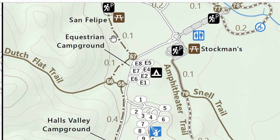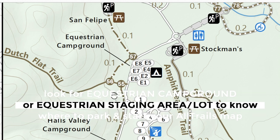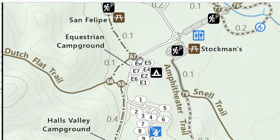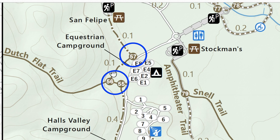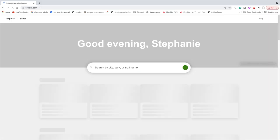I'm basically looking for either the equestrian campground or the equestrian staging area, because that tells me where I'm going to start my AllTrails map. Since this map uses junctions, it's around junction 56 or 57, and if I zoom out it's easy to find. So now I know roughly where I'm going to be when I start my maps — so let's go to AllTrails.